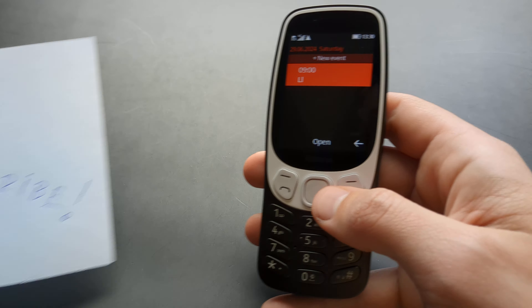And once you add some events, you can see the dates are underlined. So you can actually see that you have something planned on that day. You can open it and you will see that at 9 you have this event planned.